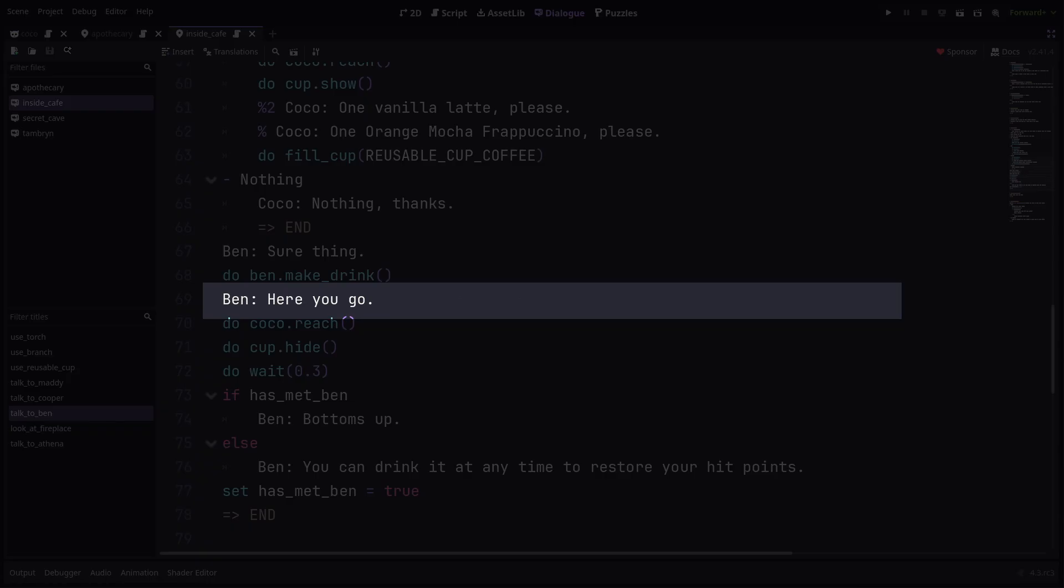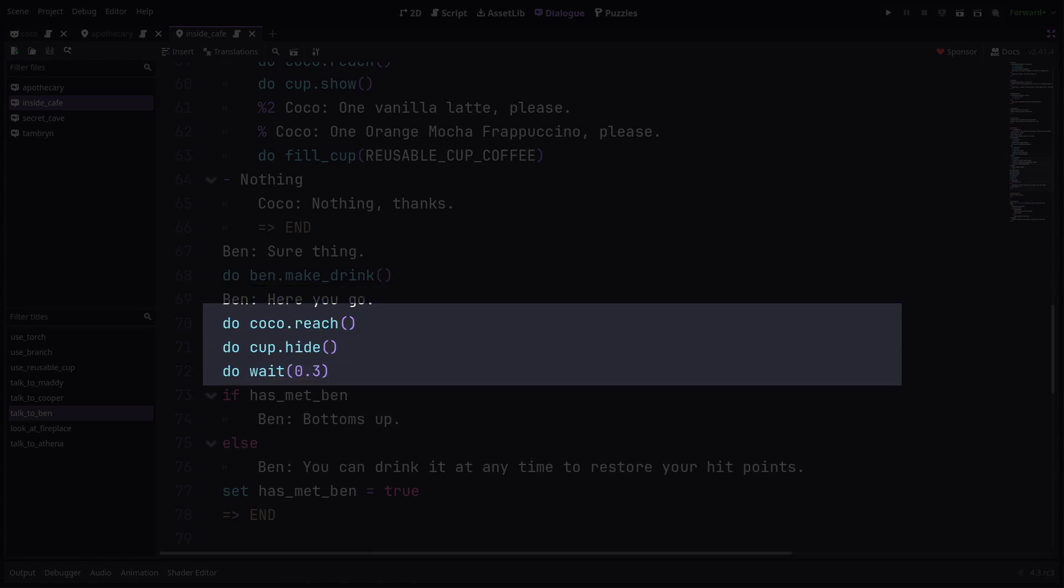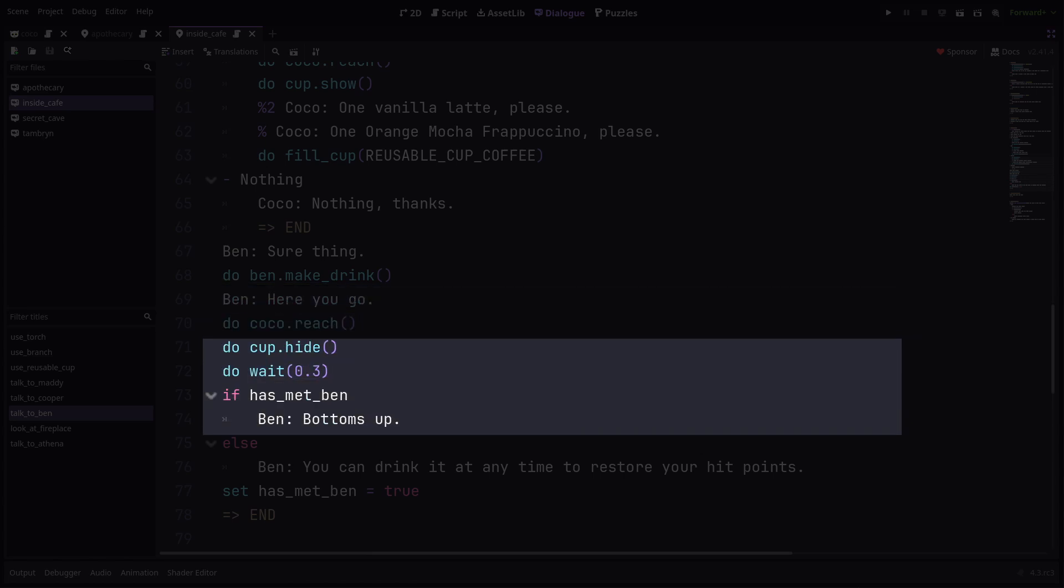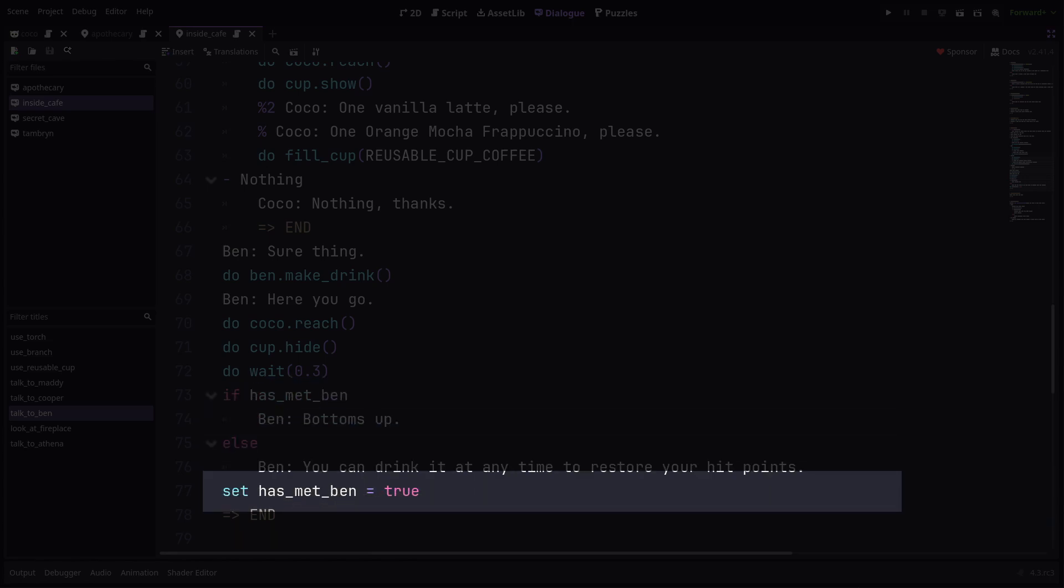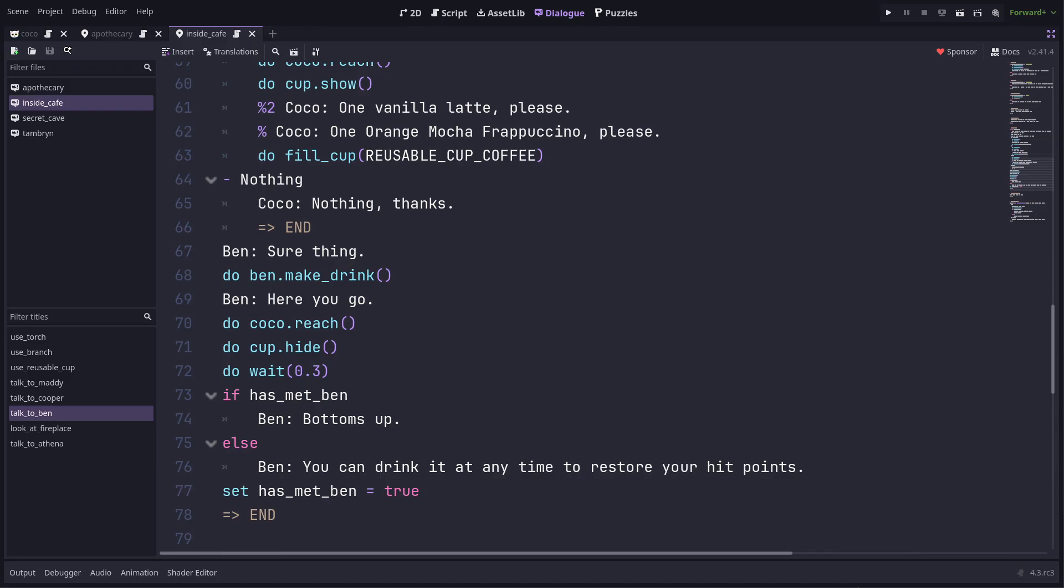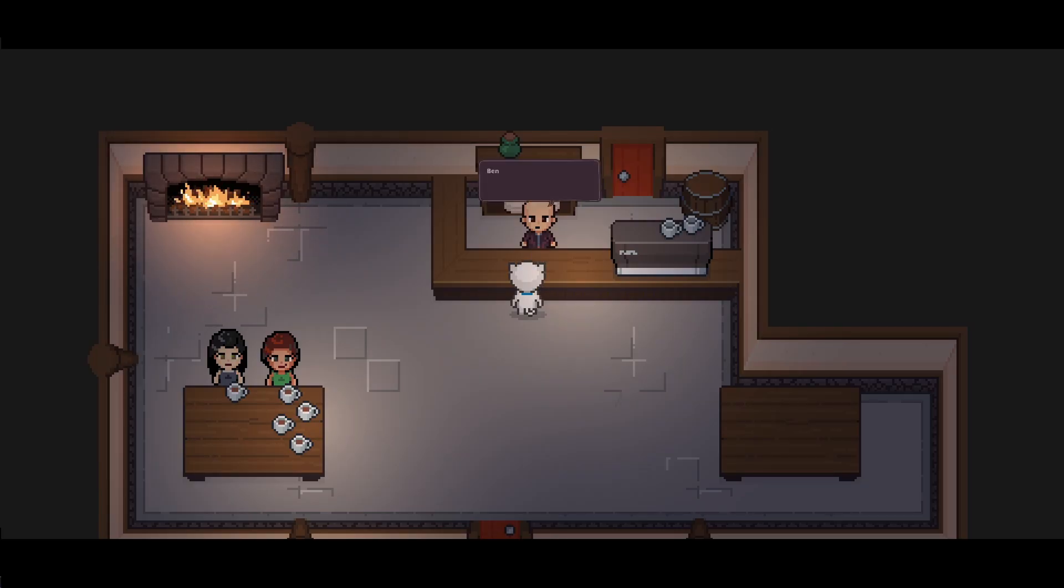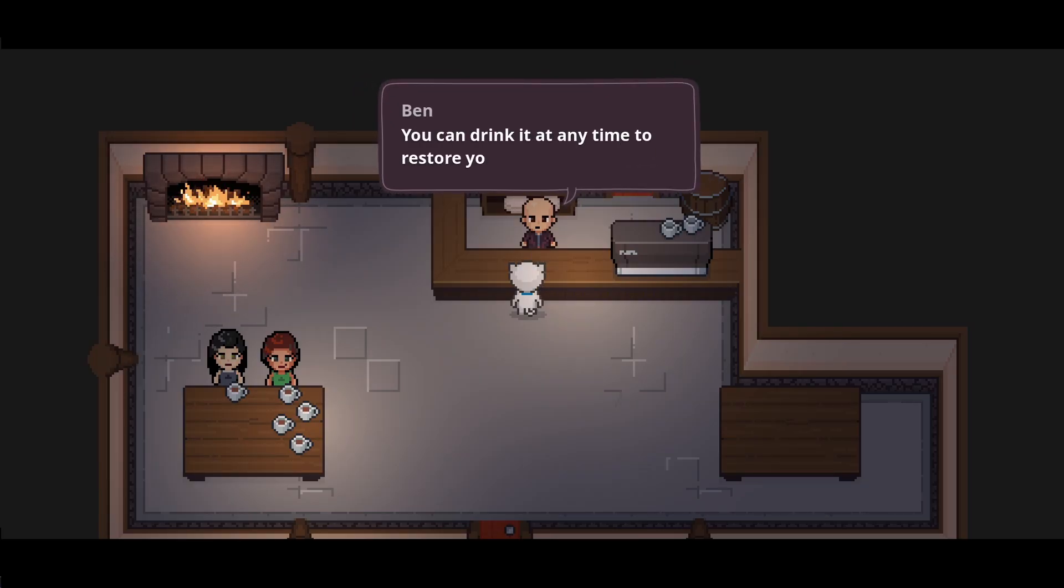Ben then says, here you go, before Coco reaches up again to take the cup away. Then I check if this is the first time meeting Ben and say some different dialogue in each case. Lastly, I set the hazmed Ben flag to true. The result of all this is a smooth flowing little cutscene.